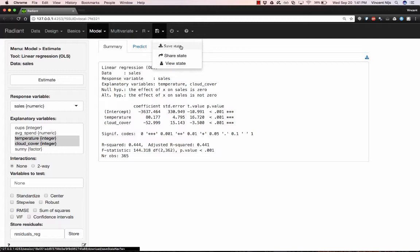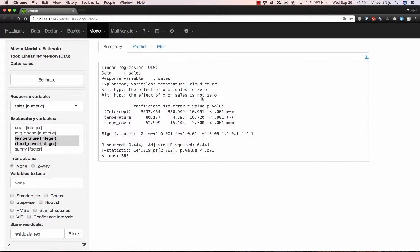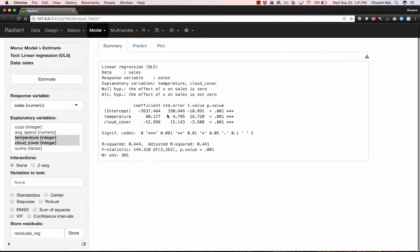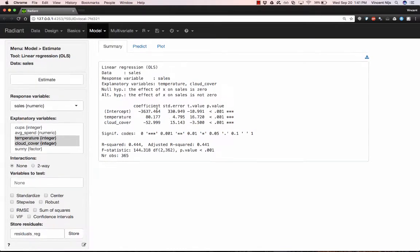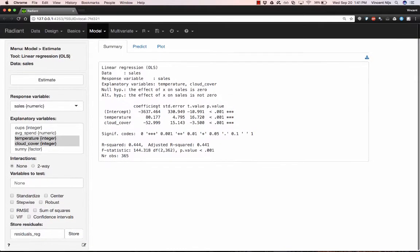We can share that with somebody else and they can take a look at it and see exactly what we did. Now an additional option is to have Radiant generate the code that it used to conduct the analysis. And I'll show you how to do that in a second.